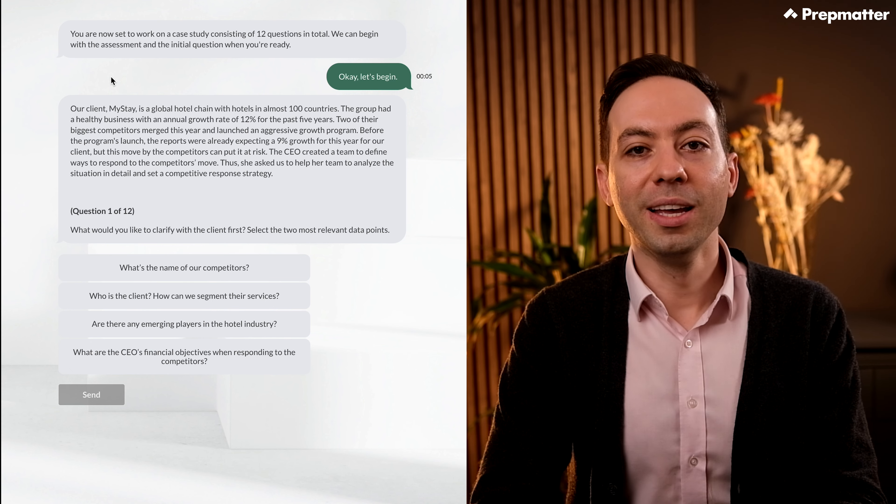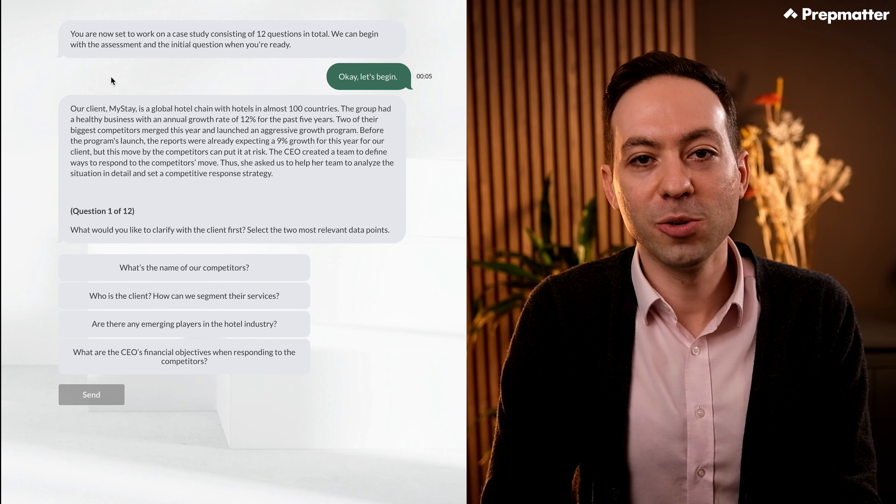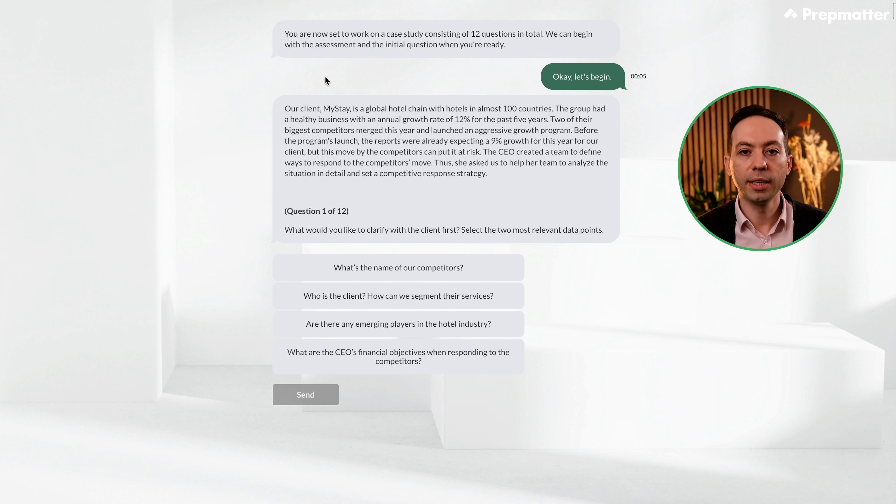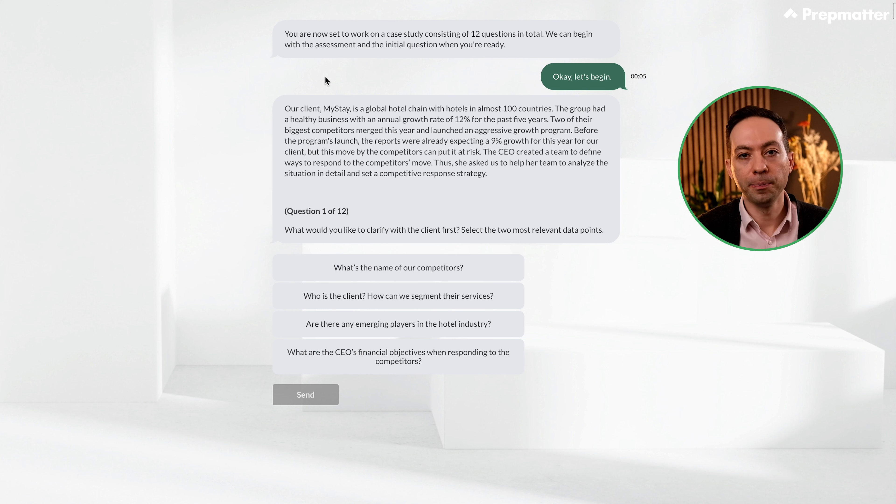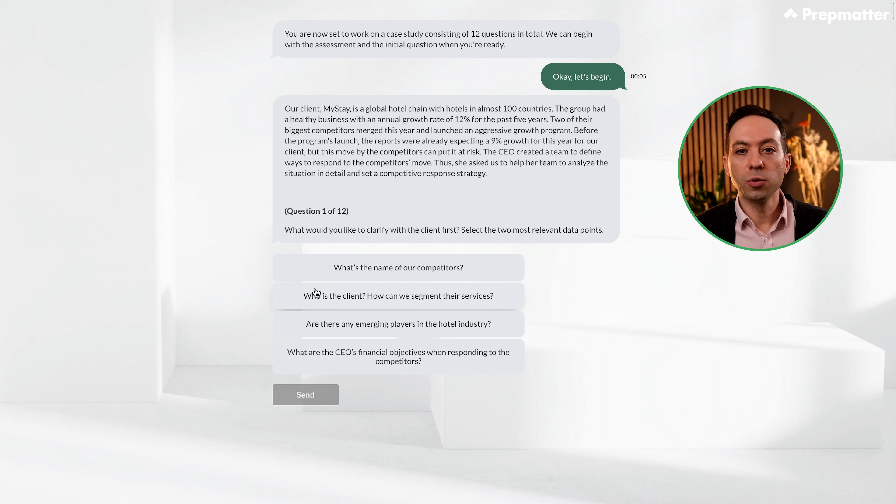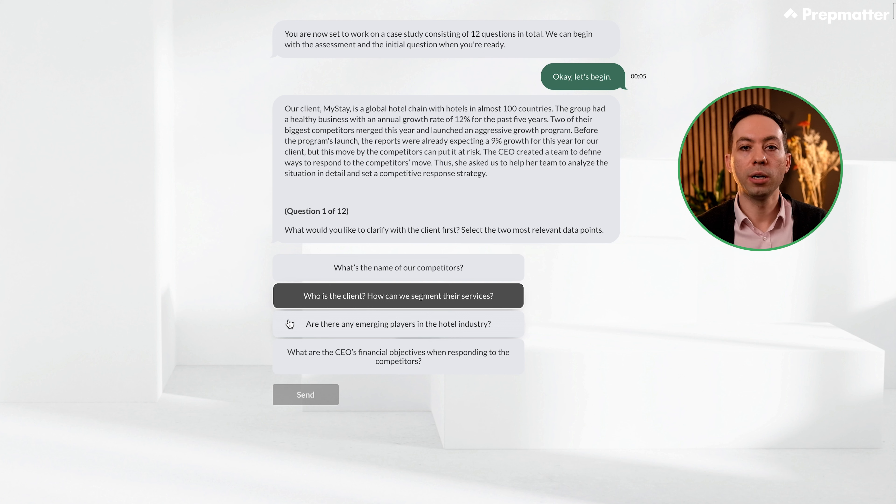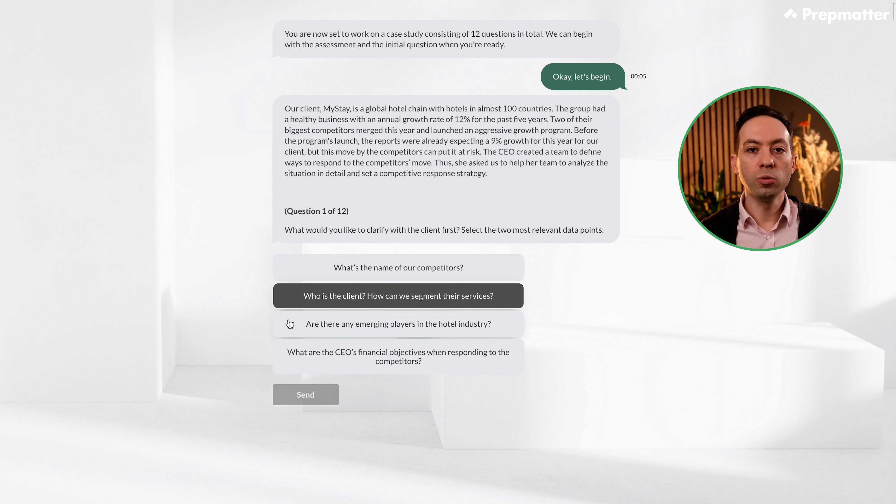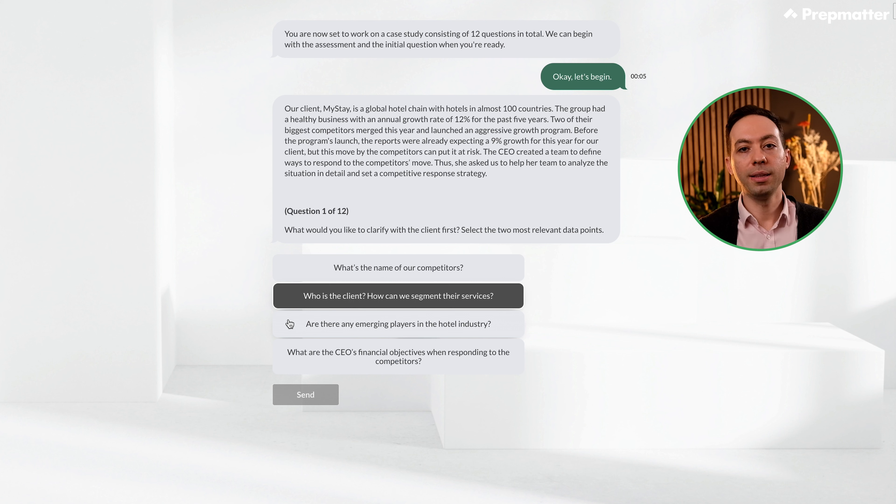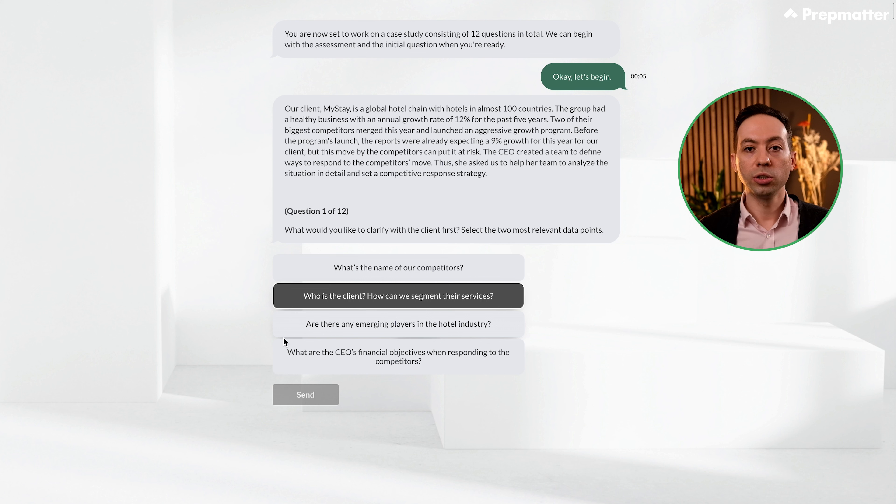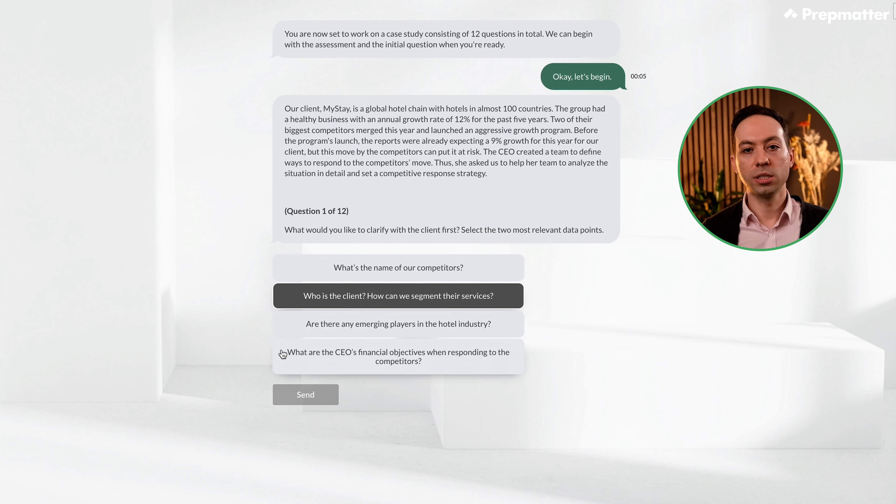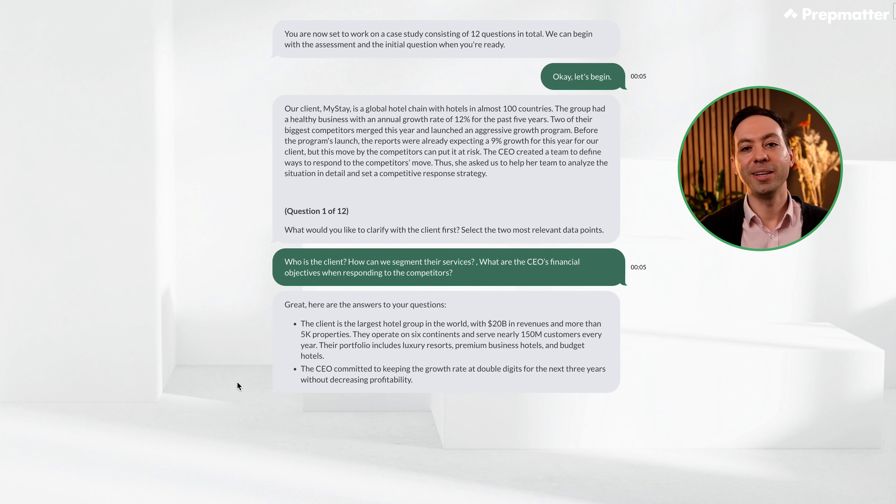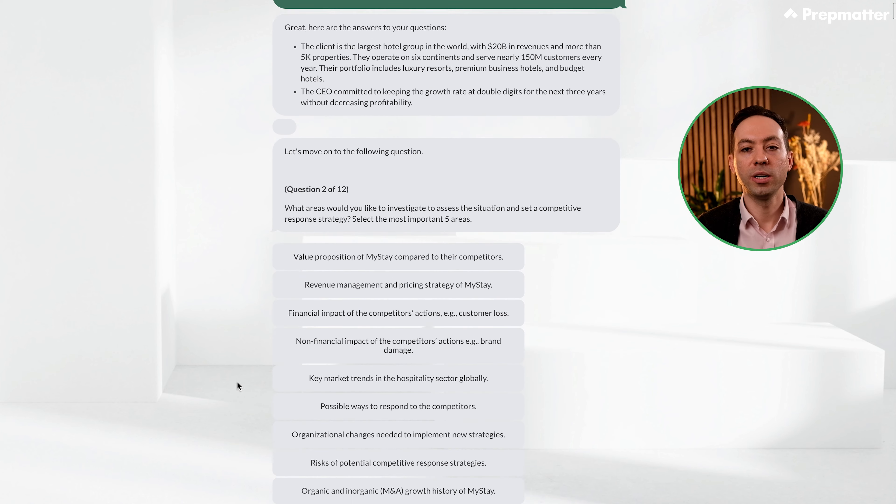Okay, this is a competitive response strategy, one of my favorites. First question: What would you like to clarify with the client first? Select the two most relevant data points. Let's go over each option together. What's the name of our competitors? I would skip this, it's not that critical. Who's the client and how can we segment their services? This would be an important piece of data. Knowing whether the client is in the luxury or budget segment will shape our analysis later. Next, we have emerging players in the hotel industry. We should focus on the two merged biggest competitors, so knowing other players wouldn't be essential at this stage. Lastly, the client's financial objectives. Just like in any other case study, we should clarify this so that we know what constitutes success for the client. Great, we got this right. Let's read the answers to our questions.